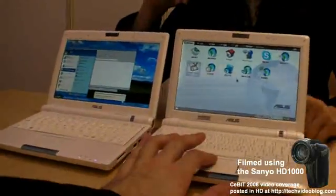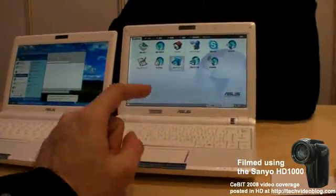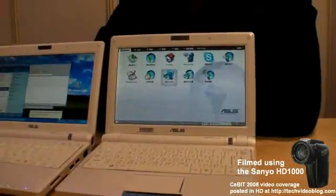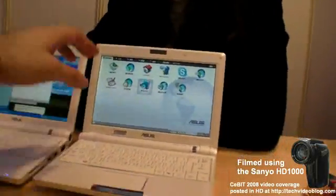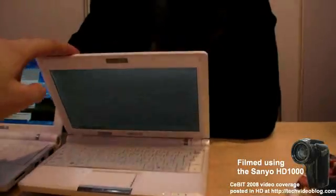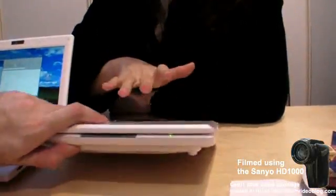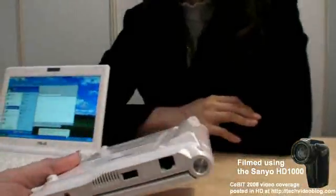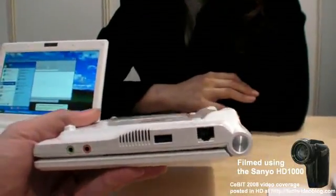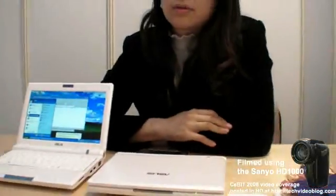The EPC 900 runs the same Linux OS as the original. The screen is 8.9-inch LED backlit. On the question of a partnership, ASUS is not yet working with the OLPC project — not yet. They like the OLPC layout design but there's no collaboration at the moment.